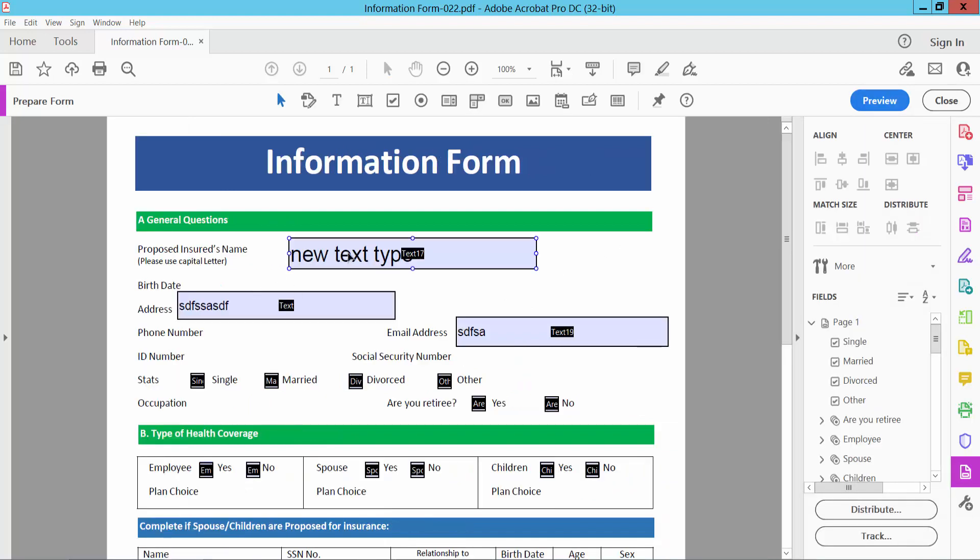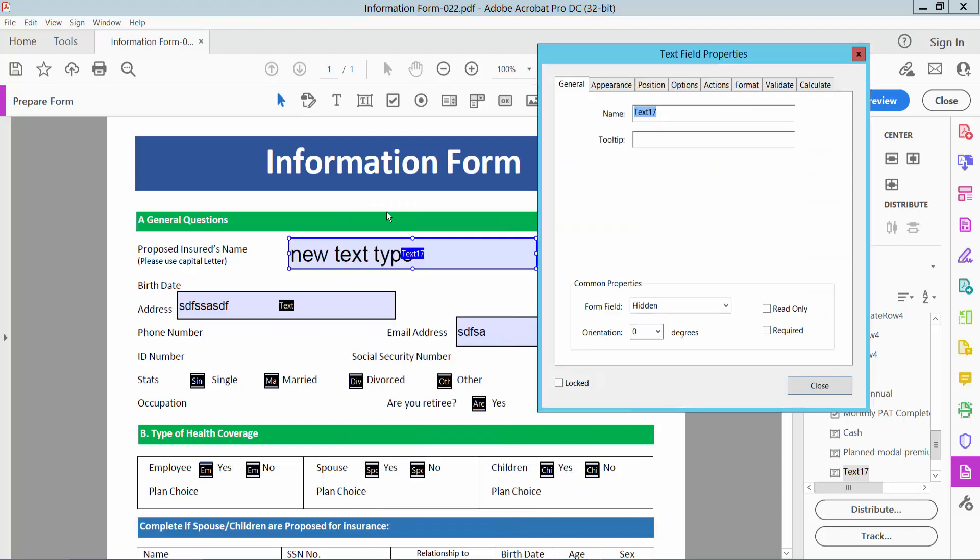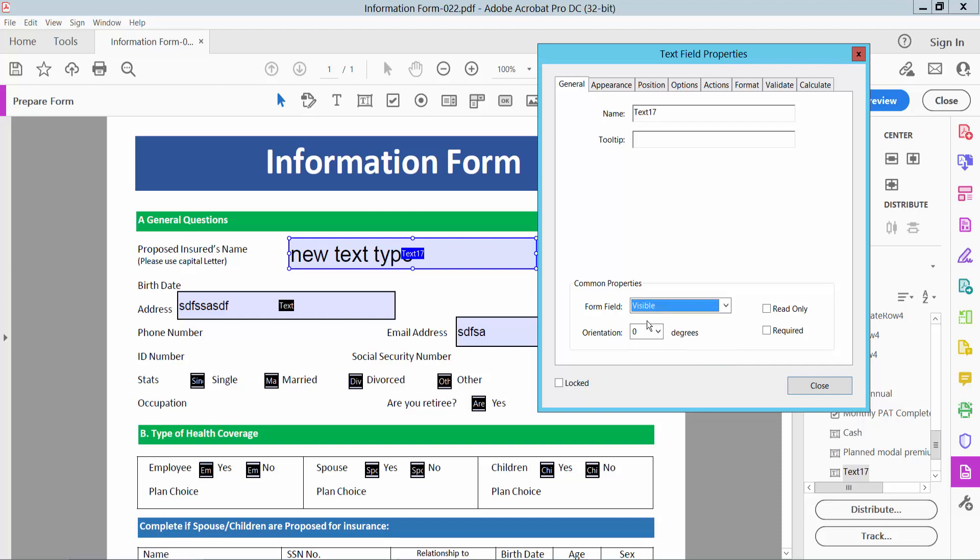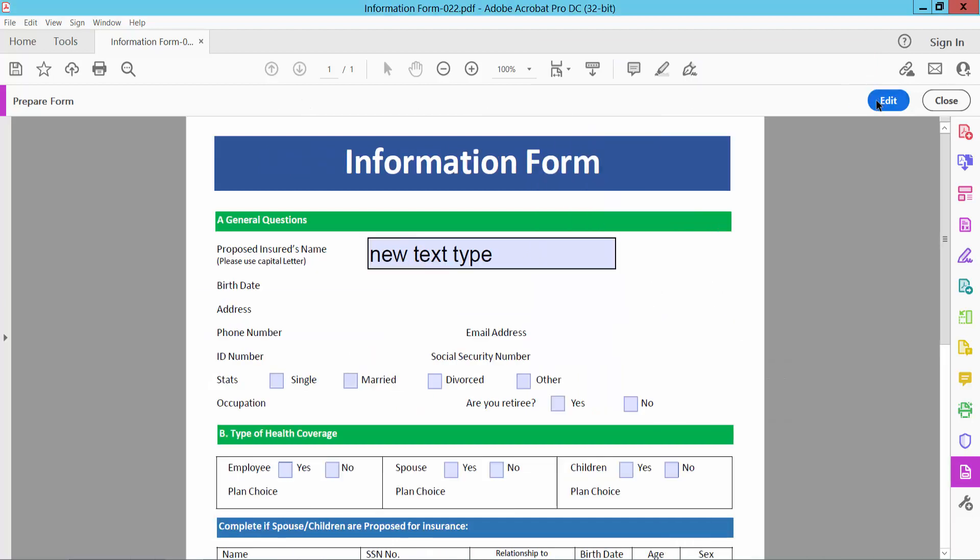Now click on this field, right click for Properties and select General option. Here we will find this form field is hidden, now simply select Visible, close and select Preview.